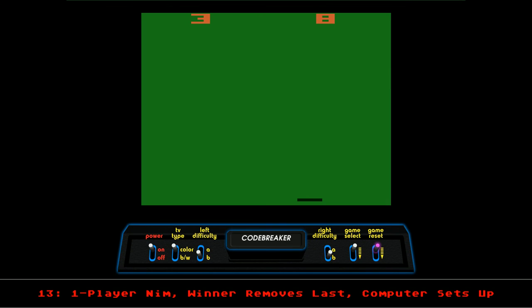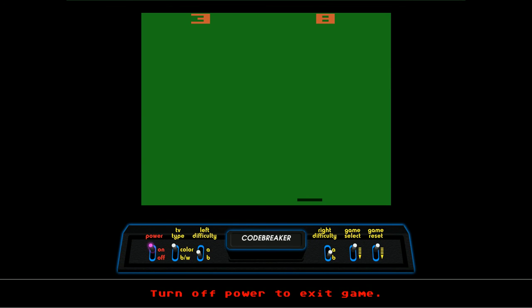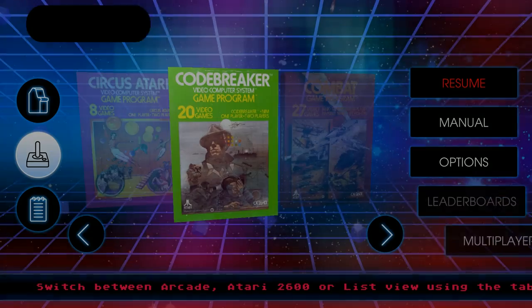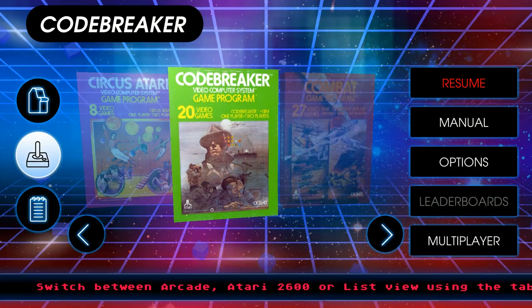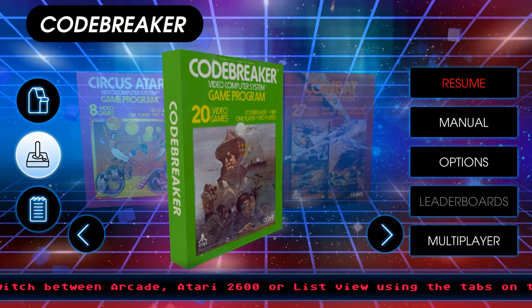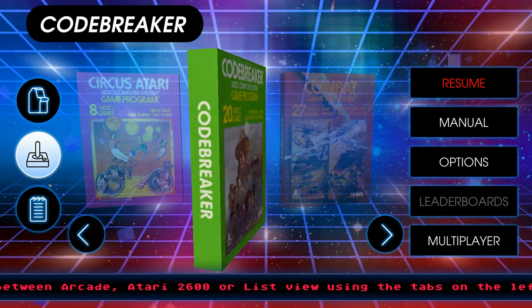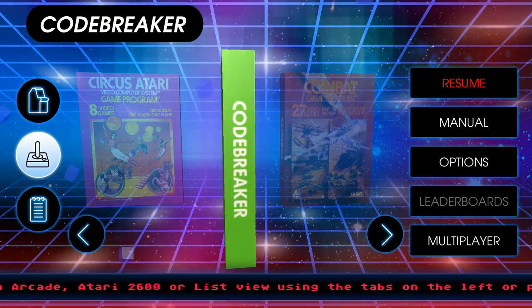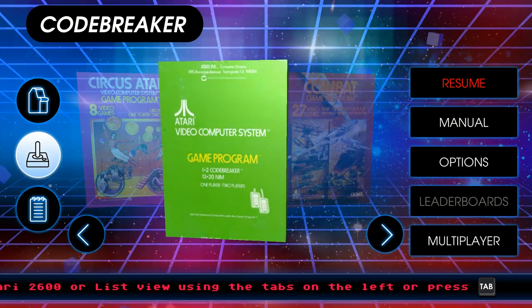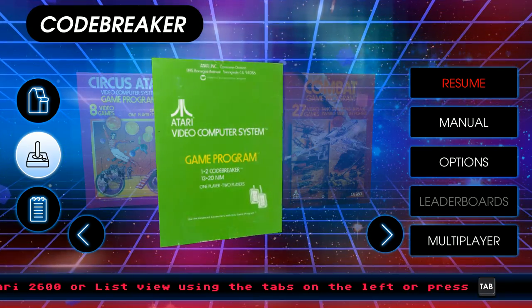All right. So that did it with the Codebreaker and NIMH. Thank you guys for watching. This has been Atari Vault. I'm PC Universe. You're PC Universe 2. And I'll see you guys next time.